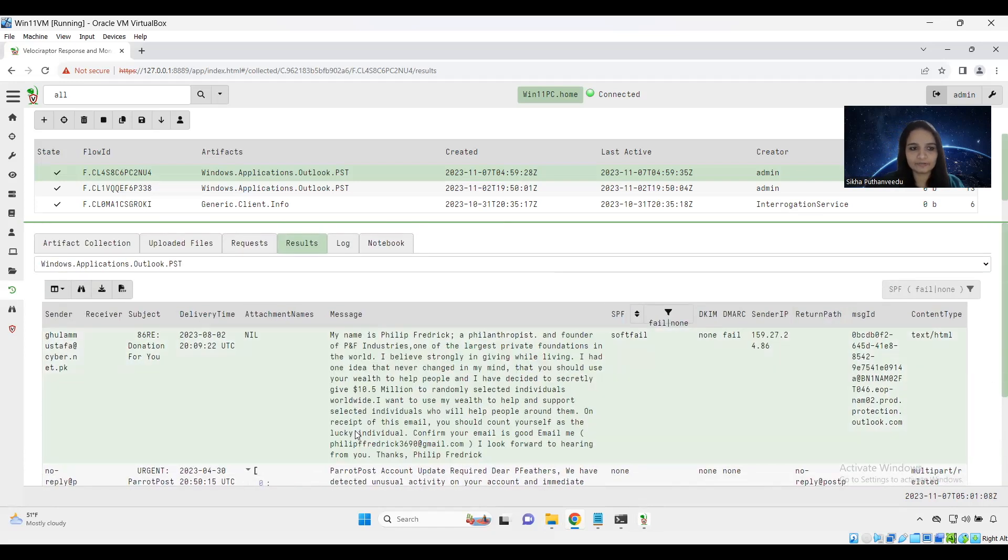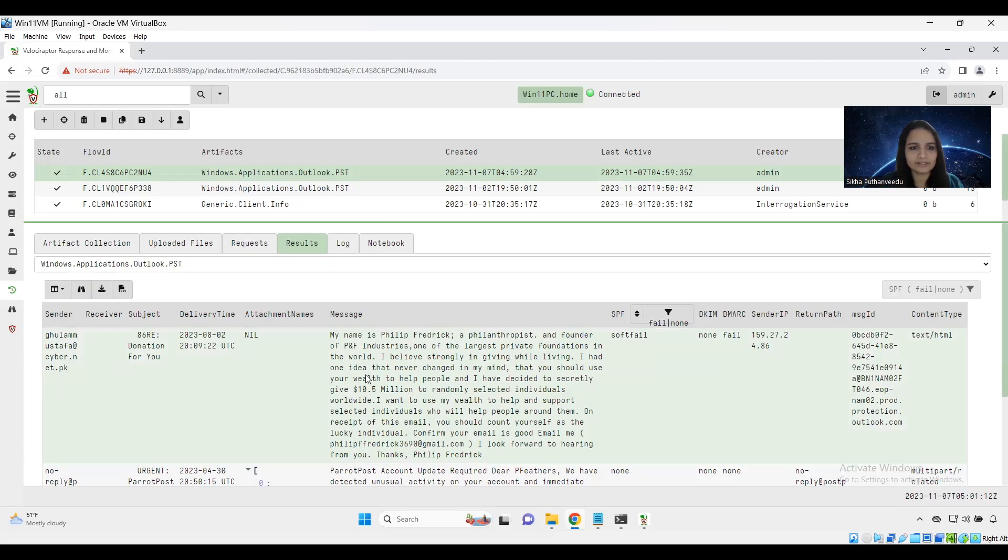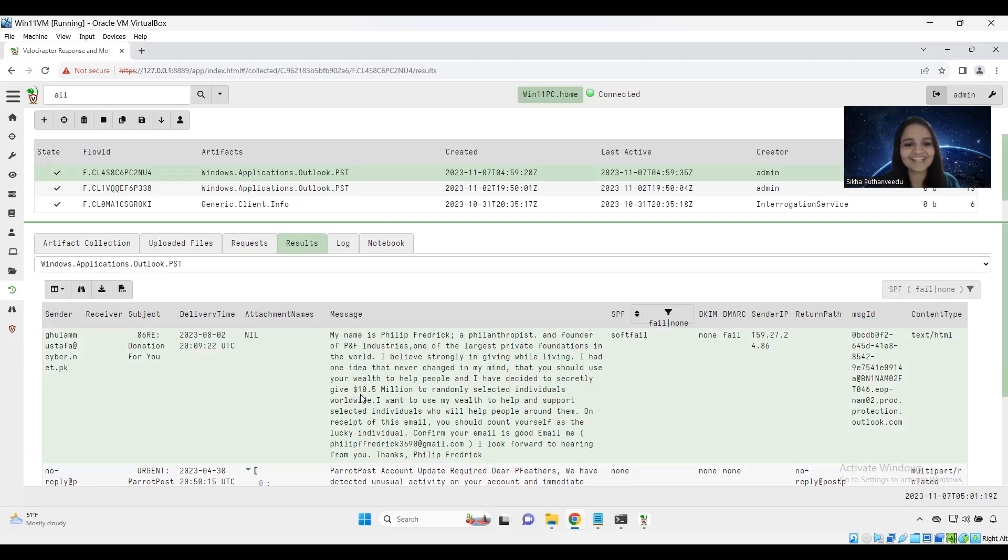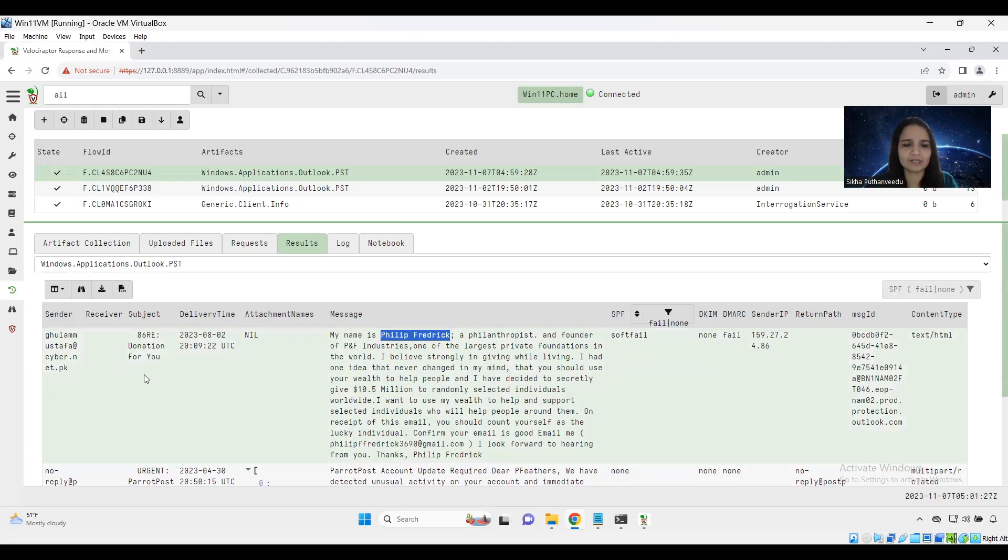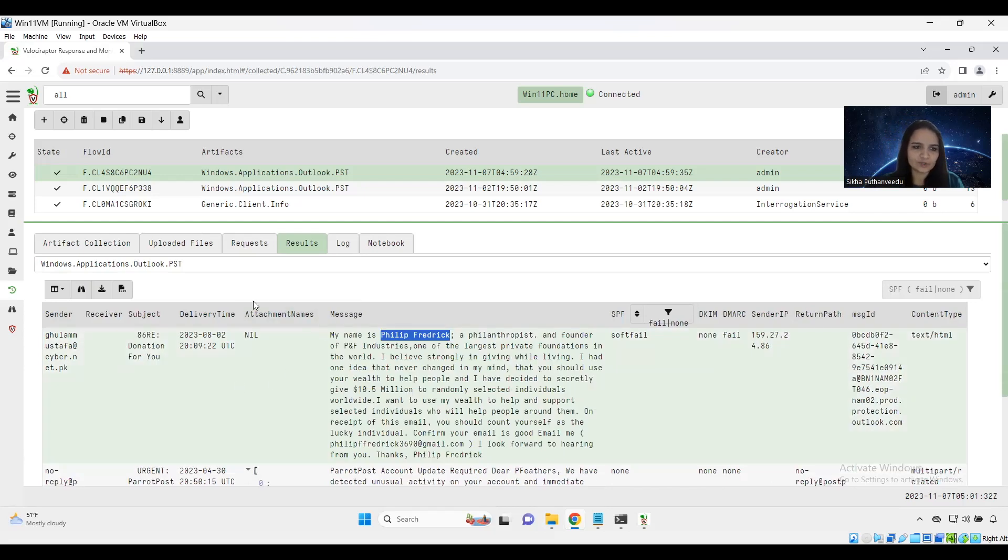So I am just going with the first email. This is specifying some sender email address and some message like I am going to give you $10.5 million as a donation. If something is too good to be true, something is wrong, right? And also it specifies some different name from the sender email address. Something is wrong there, but we don't have any attachments here, but we got an IP address.